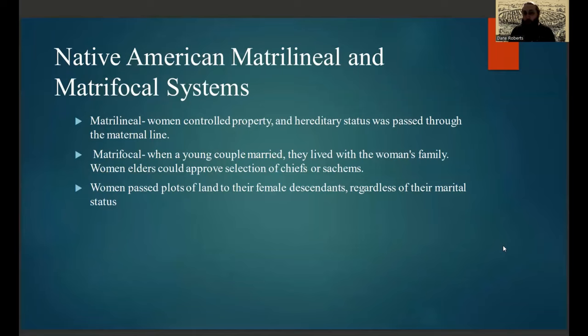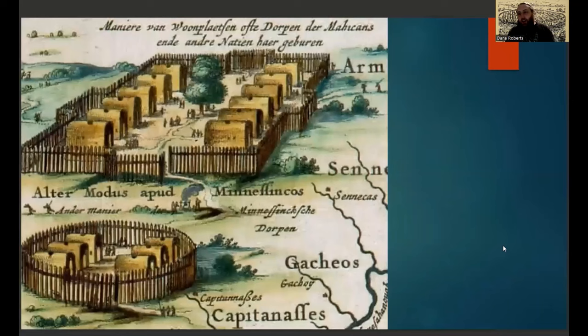Also, women would be the ones who passed plots of land to their lineal descendants, regardless of marital status — again, the exact opposite of European culture.